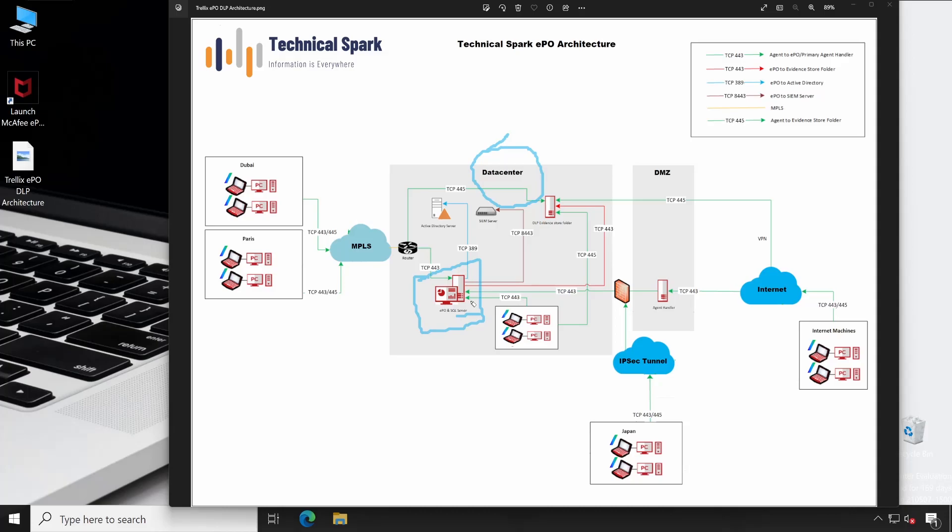Now for the DLP, apart from your traditional EPIO and SQL server, we would require one evidence folder, that is this one - DLP Evidence Store Folder. The reason behind this folder is required is just because whenever a DLP agent detects any violation on the endpoints, that particular violation or evidence is getting transferred to your EPIO server. The incident information is getting transferred to your EPIO server, and the actual evidence file is getting stored on this particular evidence store folder location.